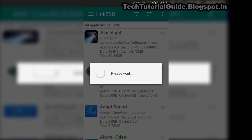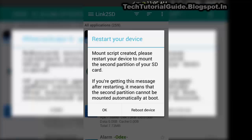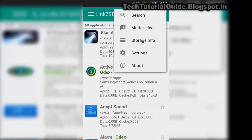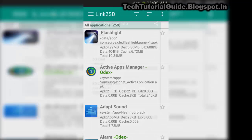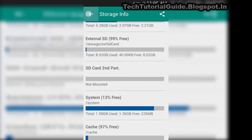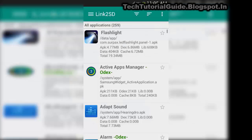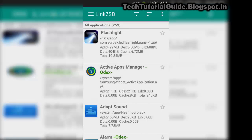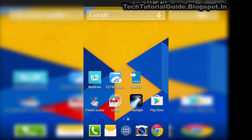After that, it will ask your device to reboot, because the second partition needs to be linked during the boot process. A mount script will be created successfully. Inside the Storage Info, you may find that the system has detected the second partition, but you still need to reboot your system.